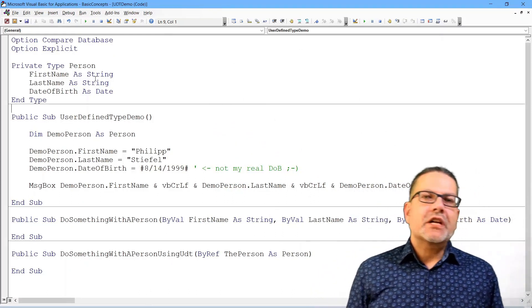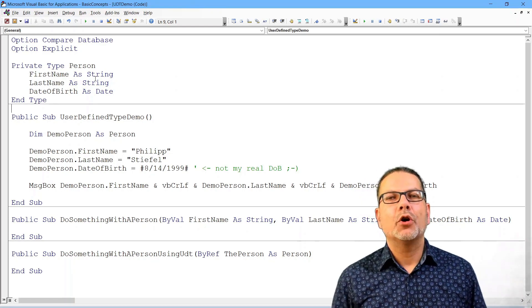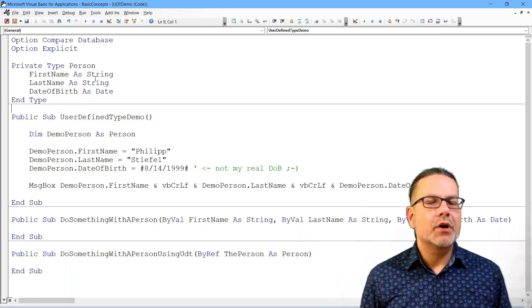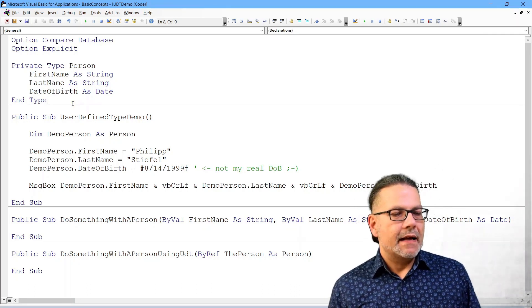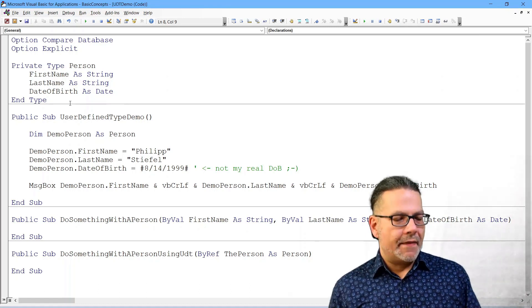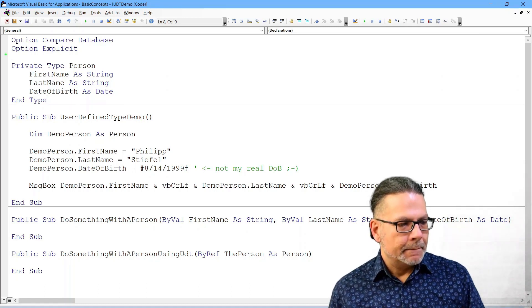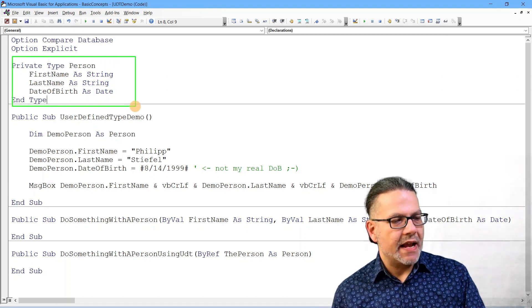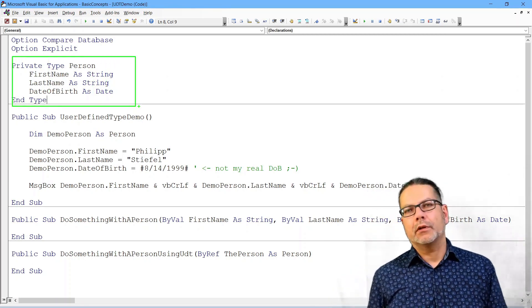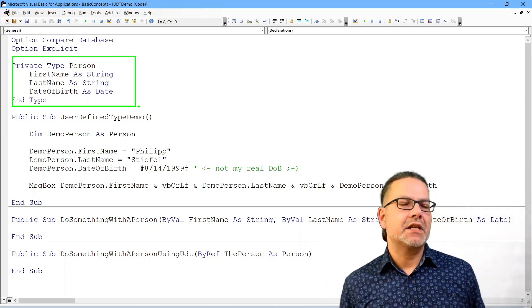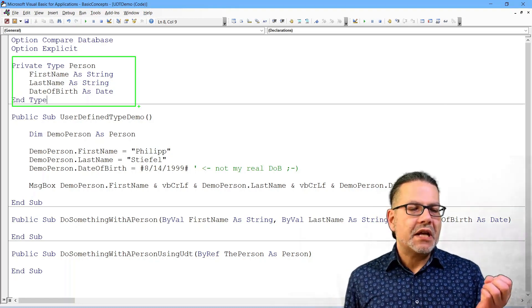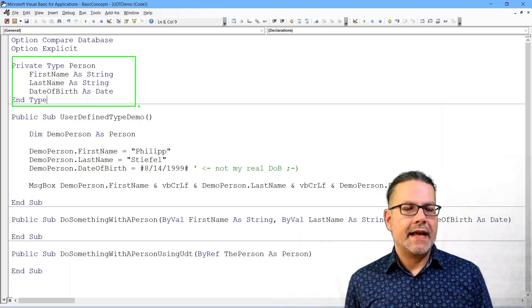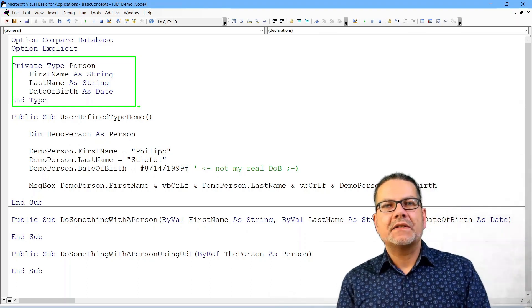You can create composite types that are not classes. They are somewhat similar to classes and objects, but these are user-defined types and they are basically a composite type built of multiple different simple data types.